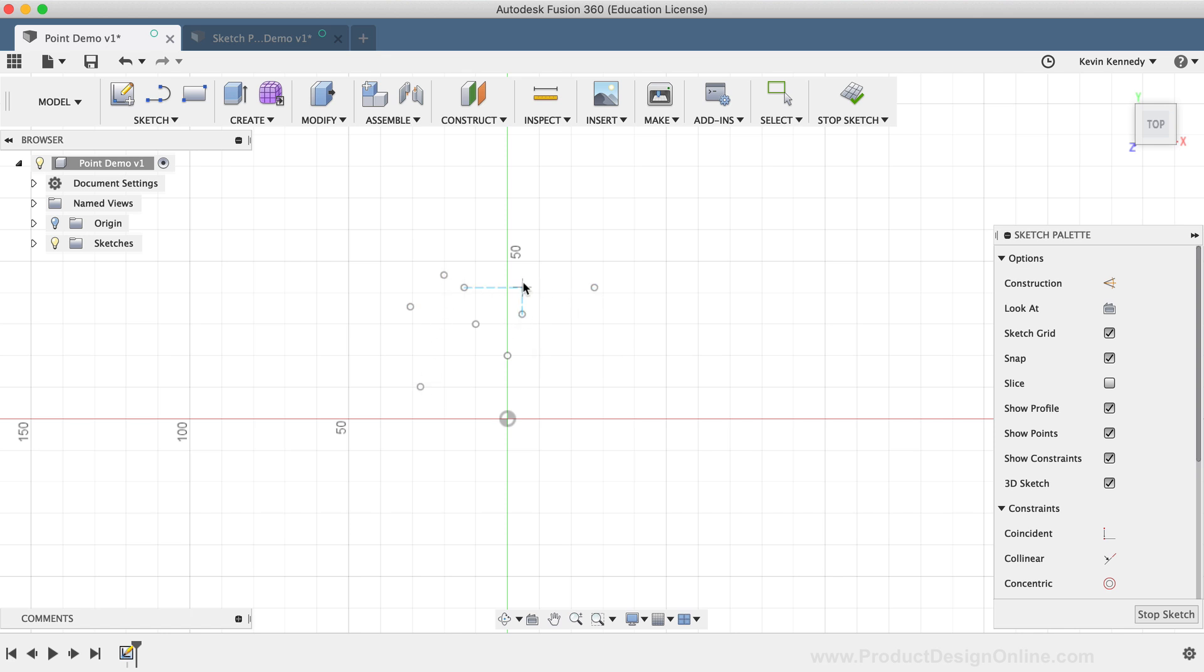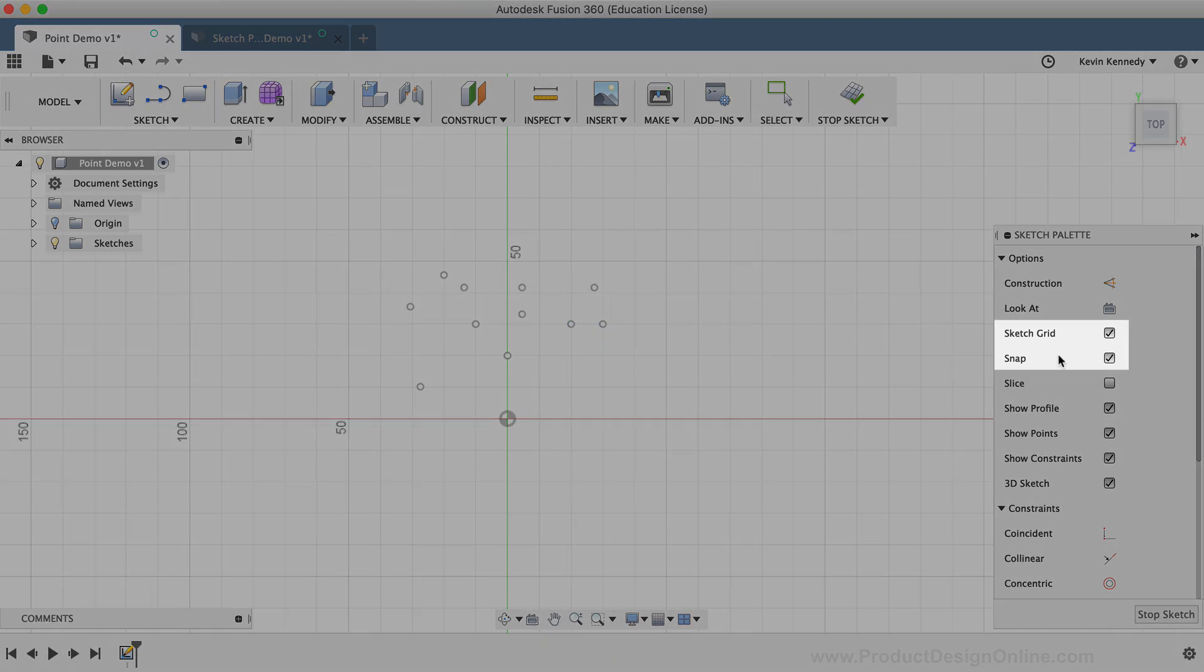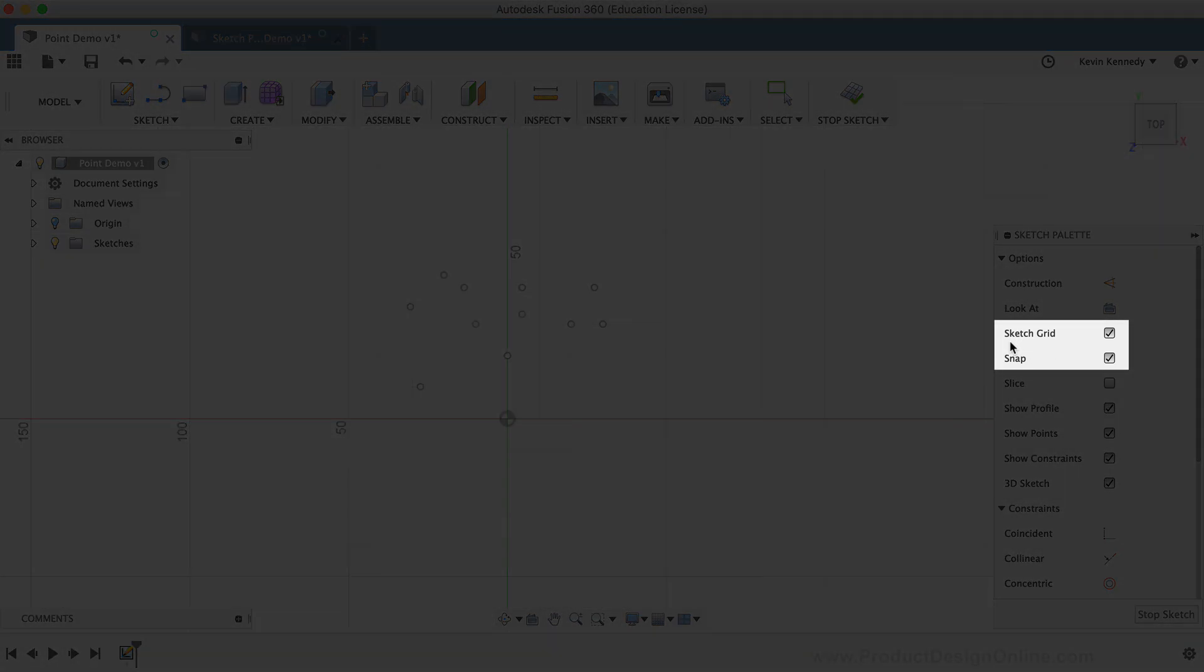You'll notice that sketch points will snap into the grid, as long as you have the sketch grid and the snap options checked in the sketch palette.